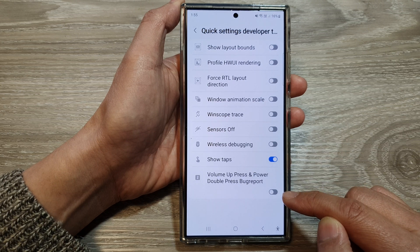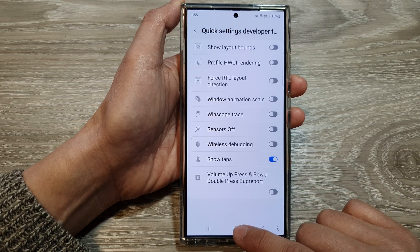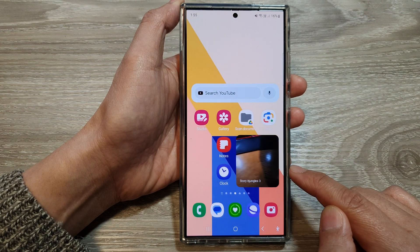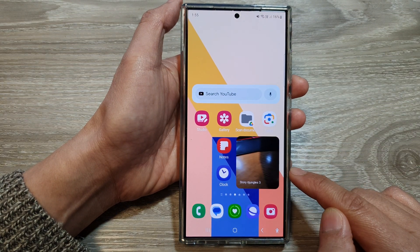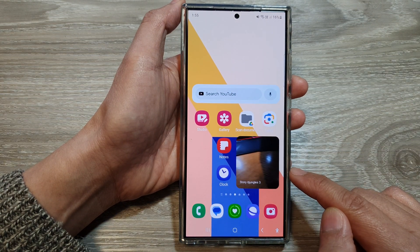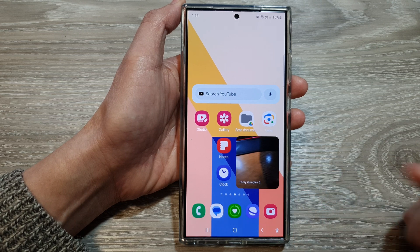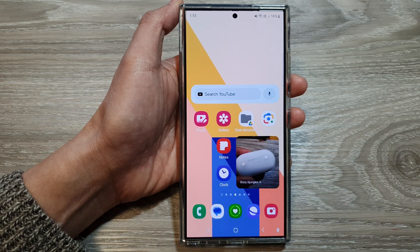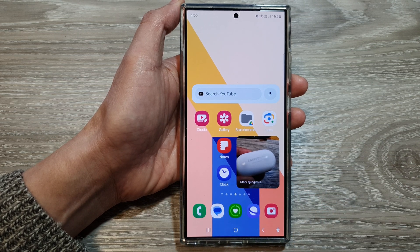After that, tap on the home button to return back to the home screen. Thank you for watching this video, please like and subscribe to my channel for more videos.